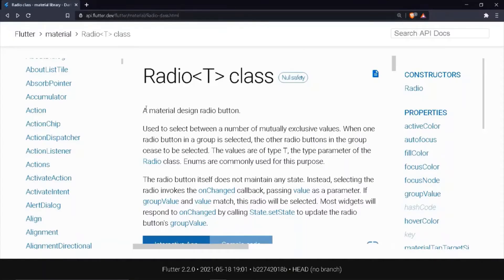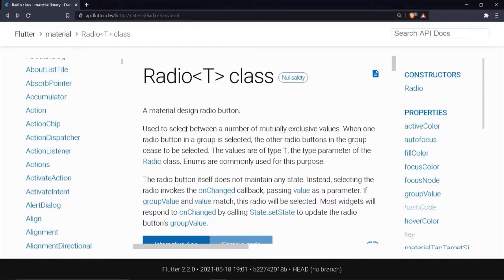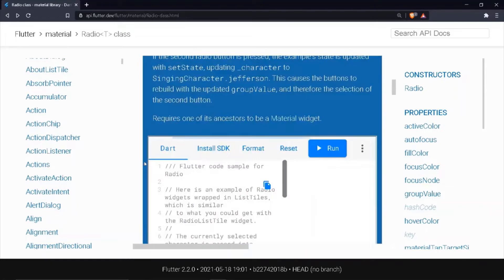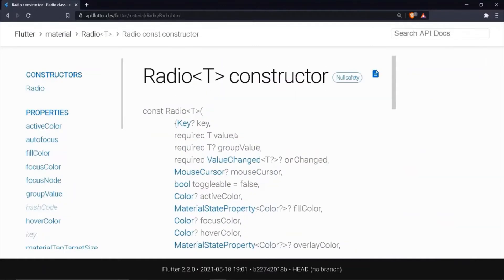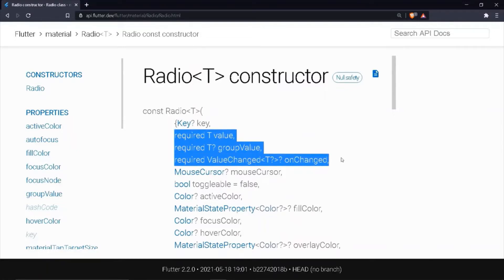The Radio class belongs to the Material library, used to select between a number of mutually exclusive values. When one radio button in a group is selected, the other radio buttons in the group cease to be selected. Coming to the constructors of the Radio class, it has three required properties: the value, the group value, and the onChanged function. Let's code it to get a better understanding.